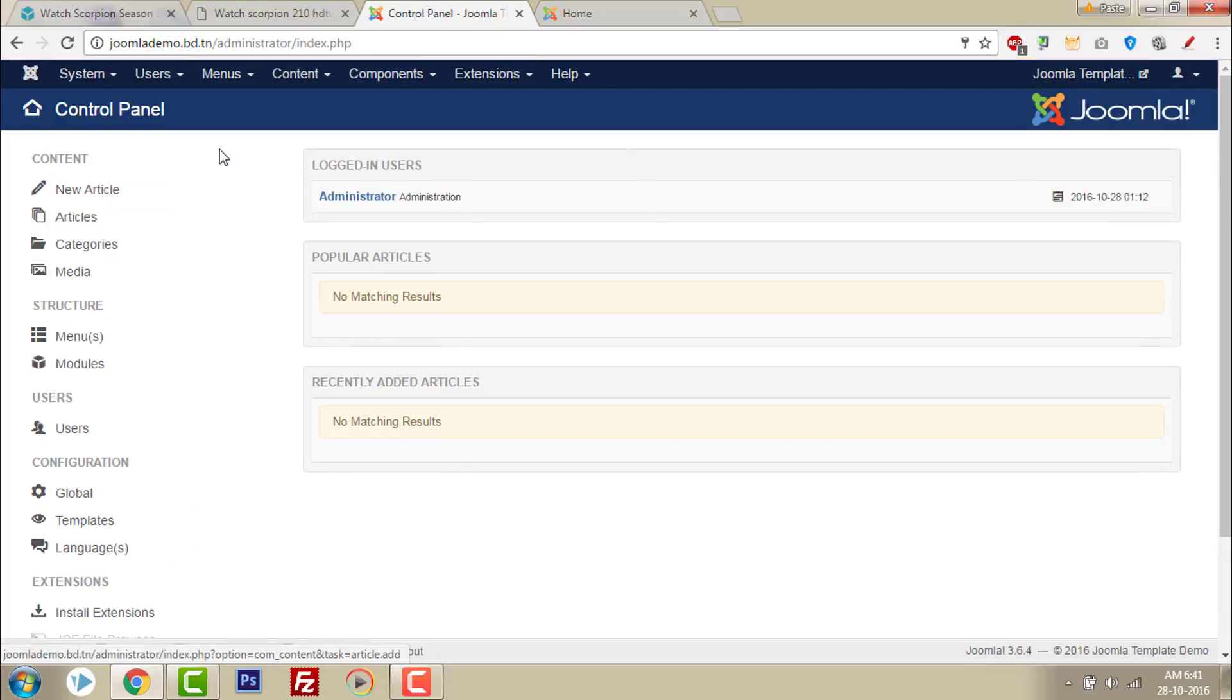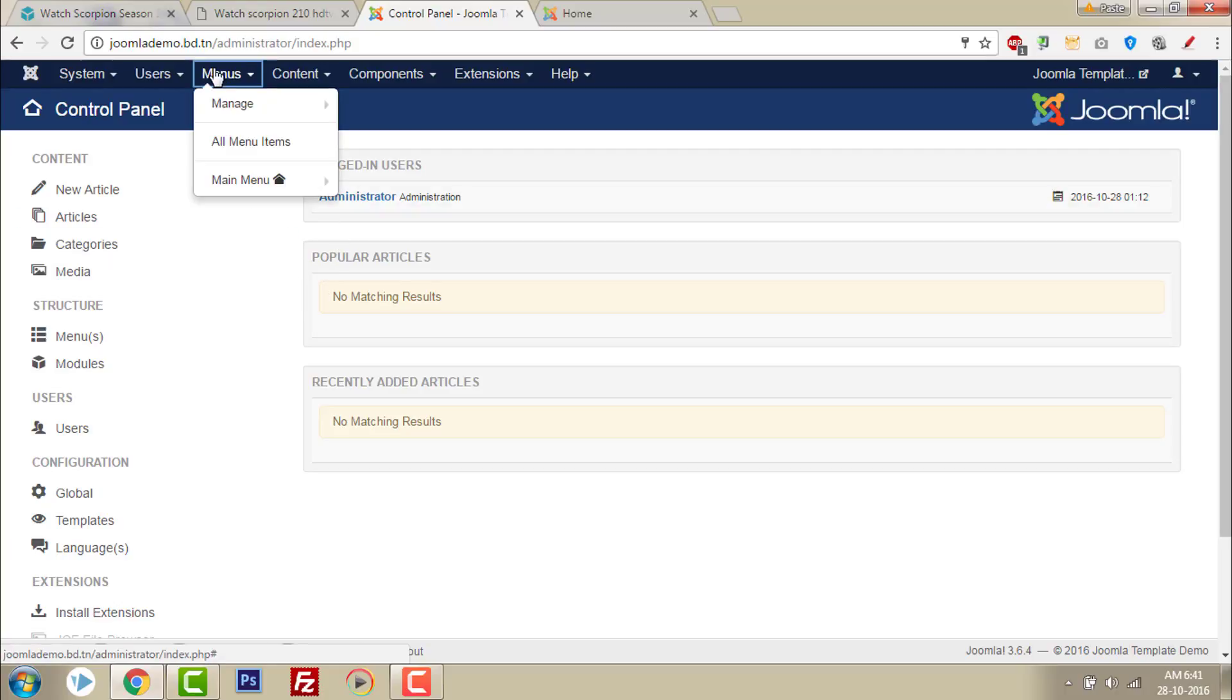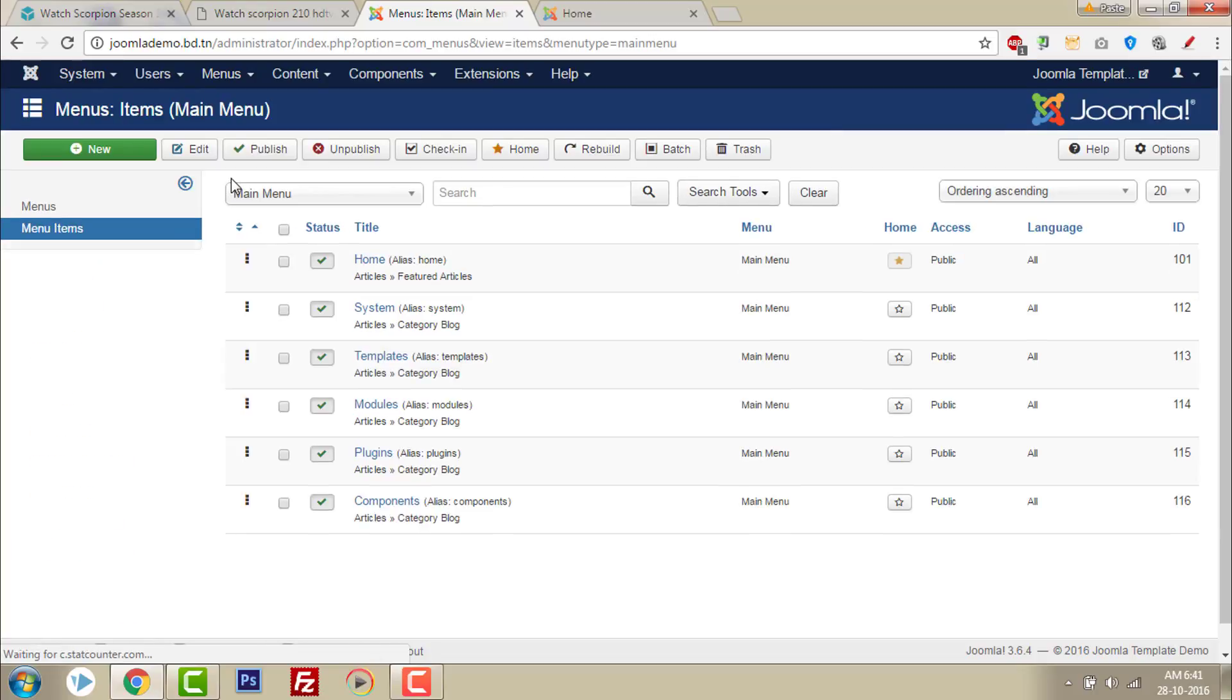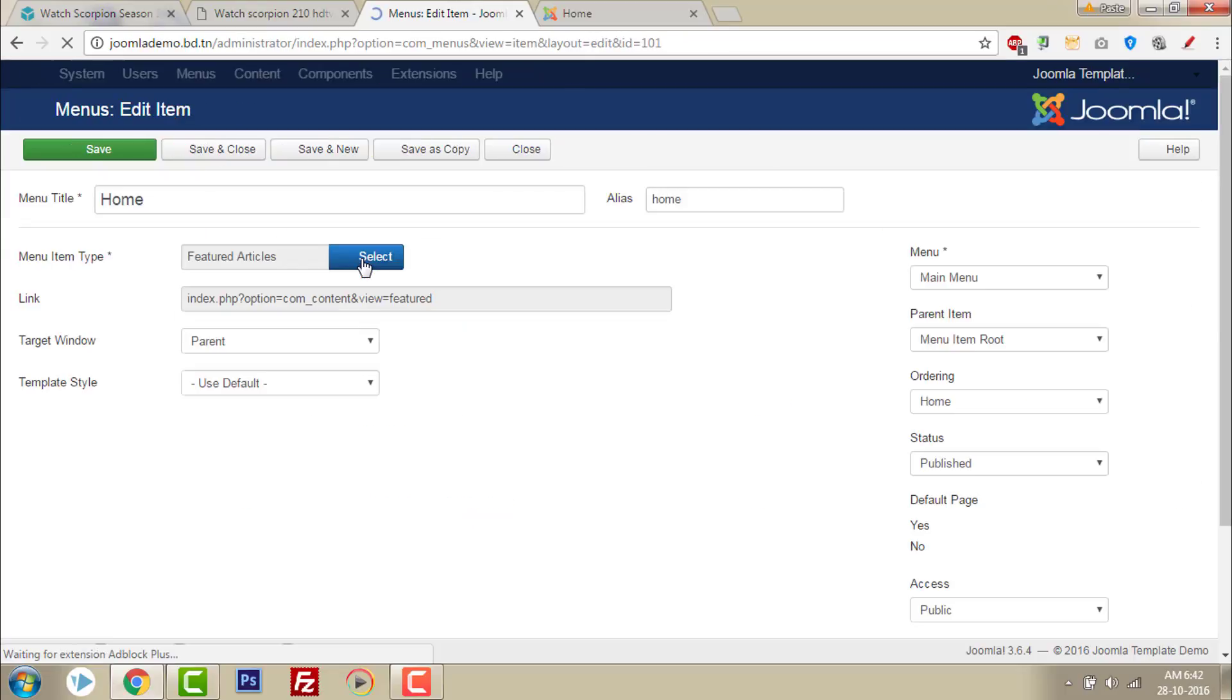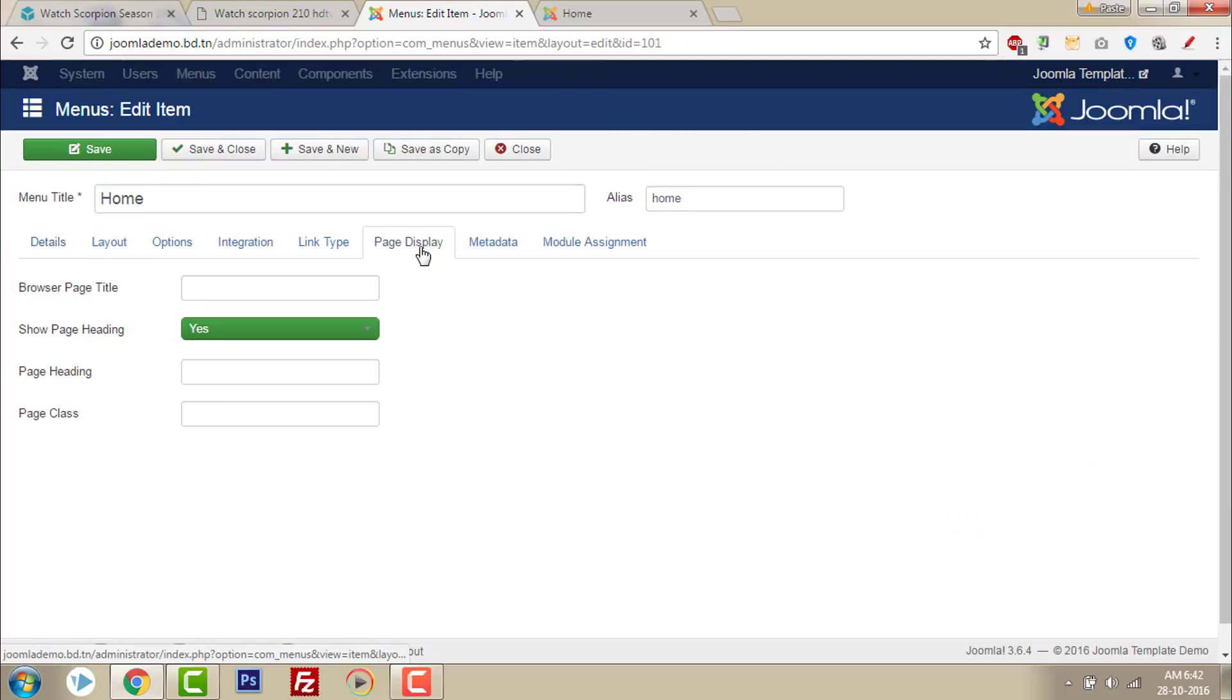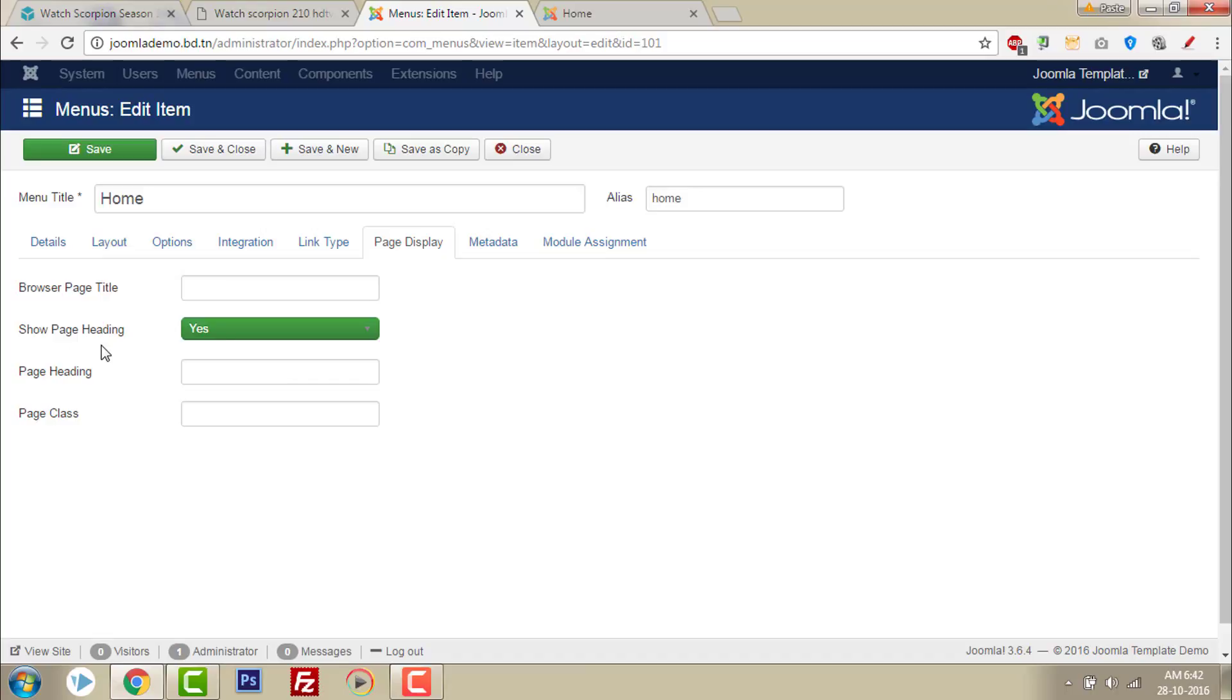Login to your admin panel and go to menus and main menu. I am going to remove the page heading for form. Go to form and go to page display. Show page heading. Select no.